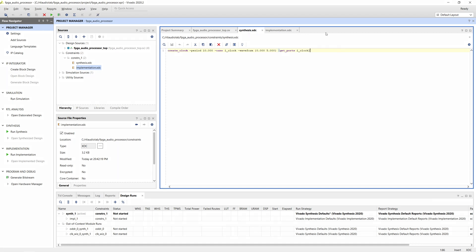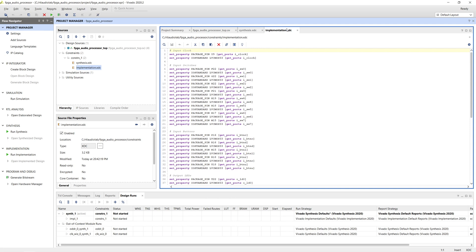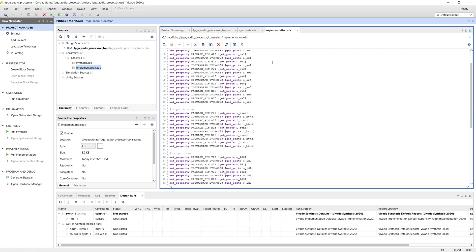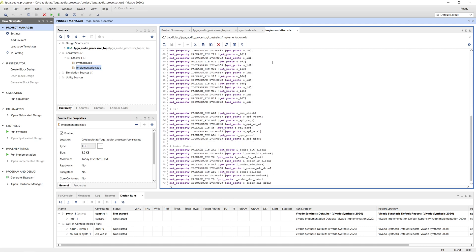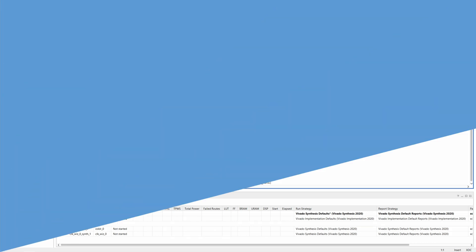The implementation constraints file includes the location and IO standard constraints for our IO signals. As you can see, all the ports in our design operate on 3.3 volts, and the constraints follow the same pattern for each signal, where we select the voltage level and the physical pin to which the signal will be connected.